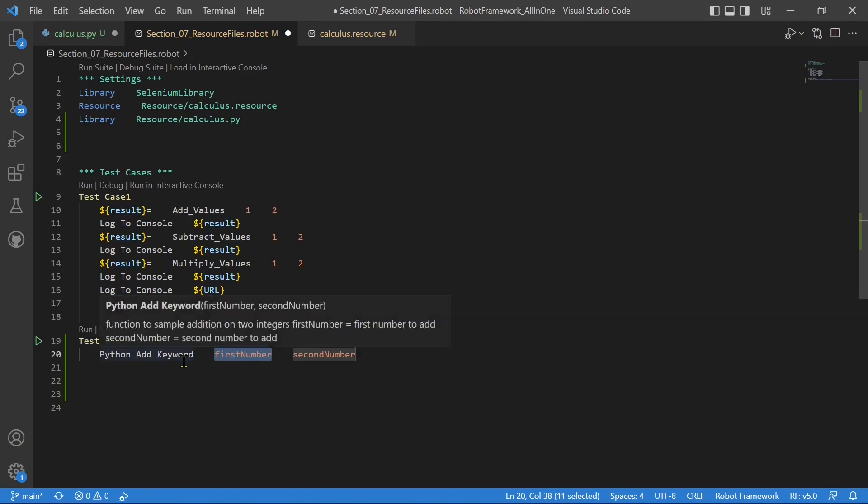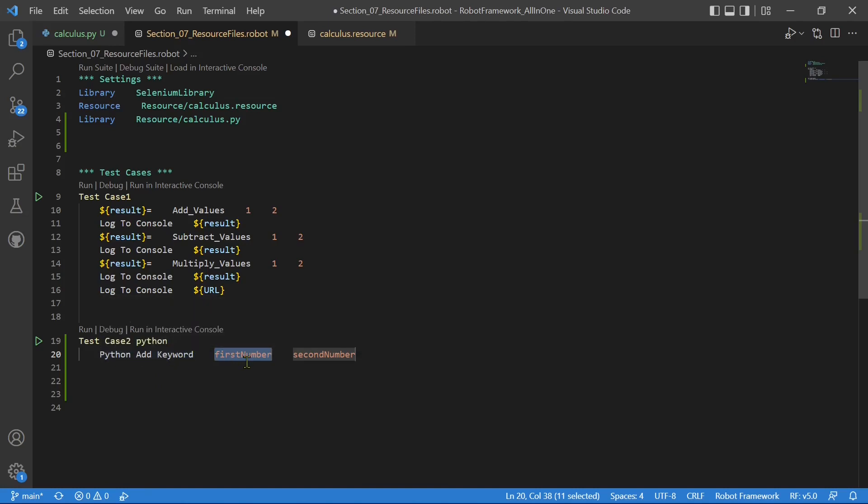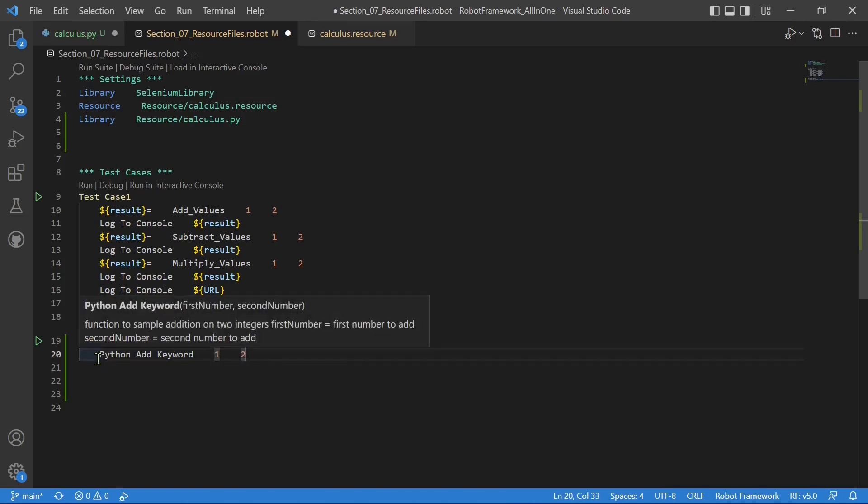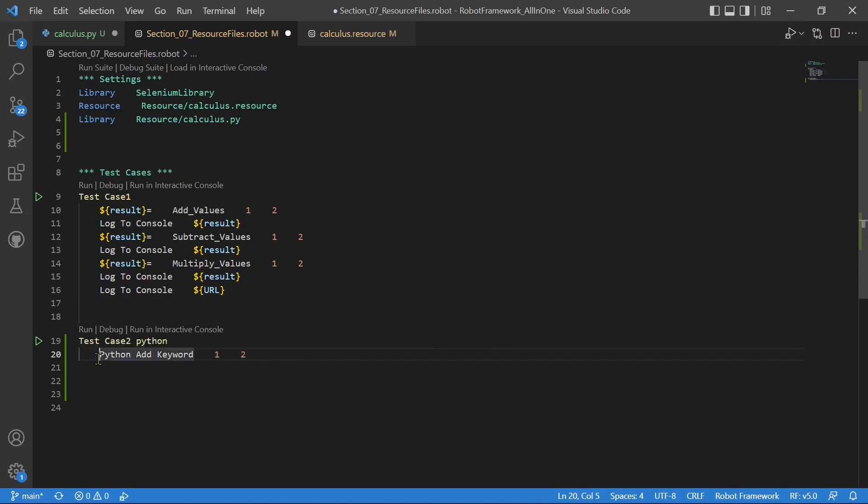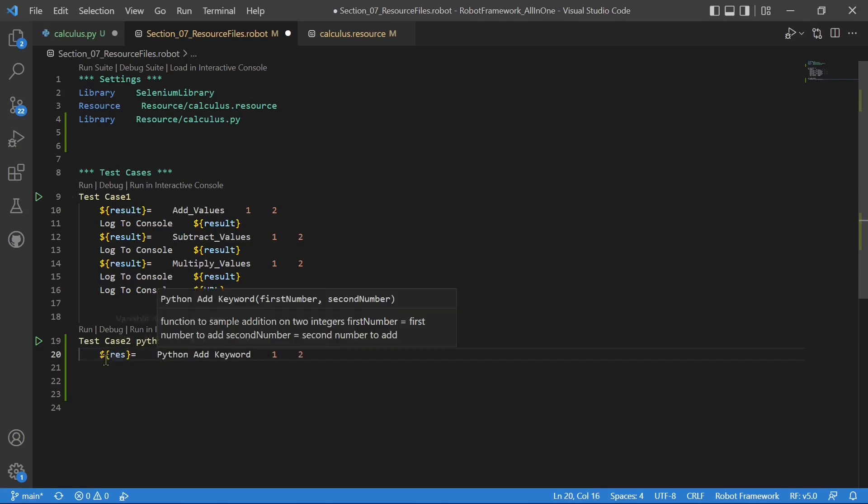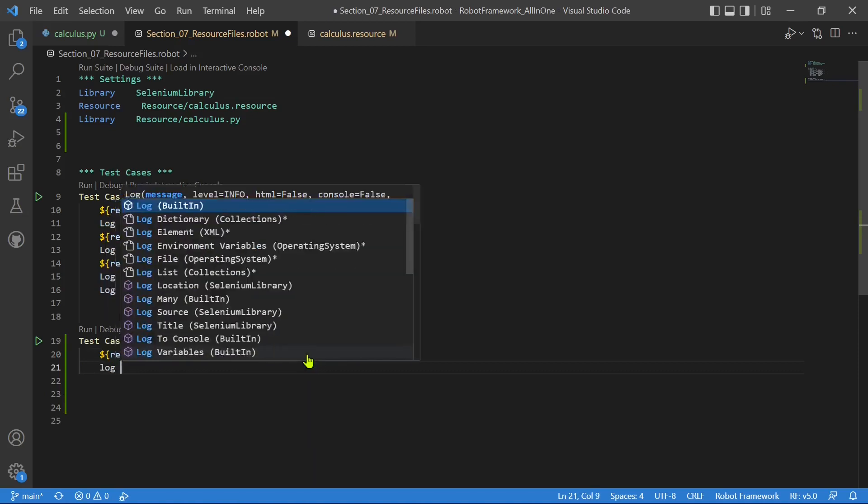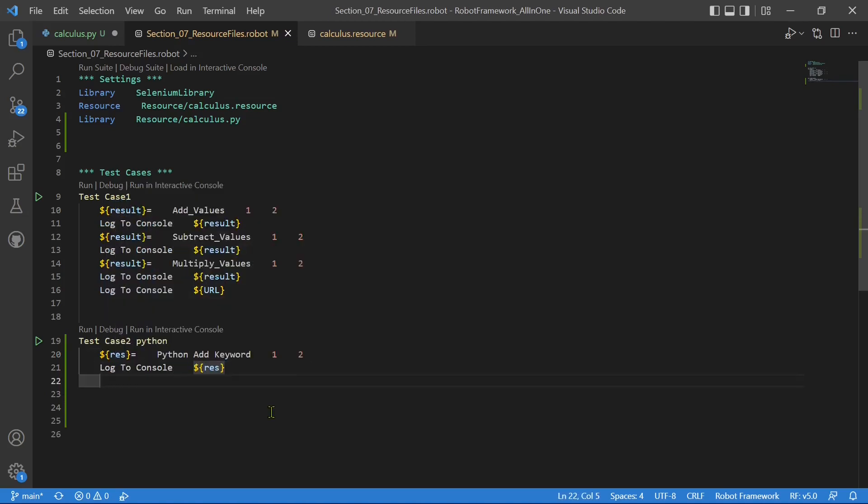Now Python add keyword is the function that is defined in Python library and it accepts two values, first number and second number. Here let's give one, here let's give two. Now this function adds two keyword and returns back the result. So you need to get the result into some variable. So now we are getting back the return result into result and let's log it to console. Simple. Now we can run this test case and let's look into what is the result that is coming.